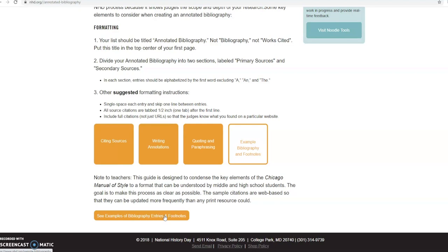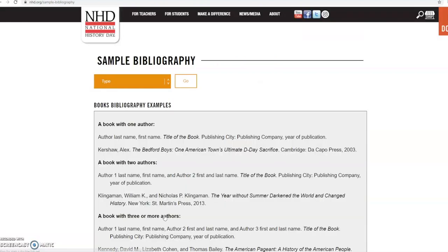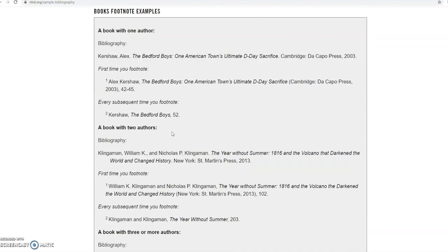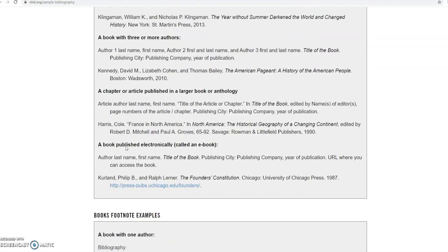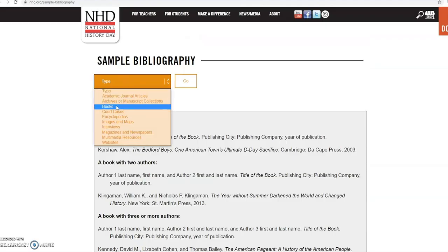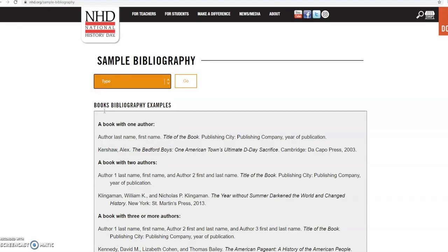If we click on that 'example bibliography and footnotes' link, it takes you to nhd.org/sample-bibliography. Here you'll be able to see different options — bibliographic examples and footnote examples — and you can search these by type, whether it's journals, manuscript collections, books, interviews, websites, or other types of sources, and it'll give you examples of how to set up your bibliography.